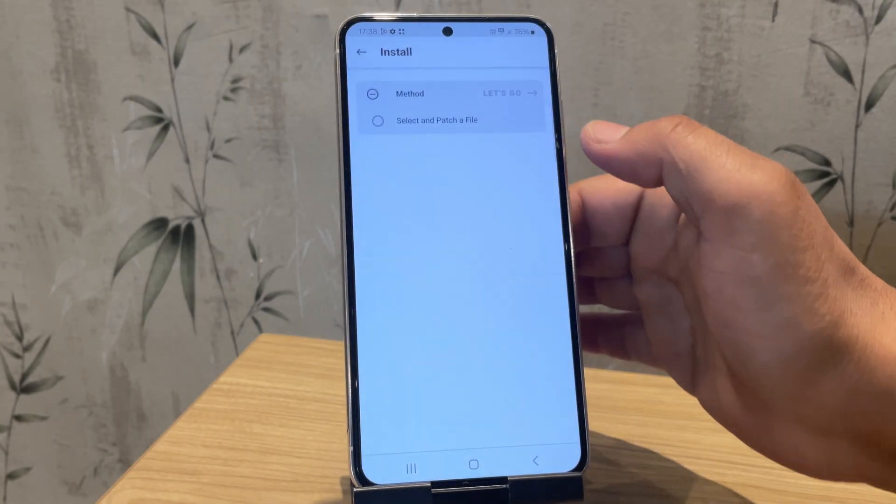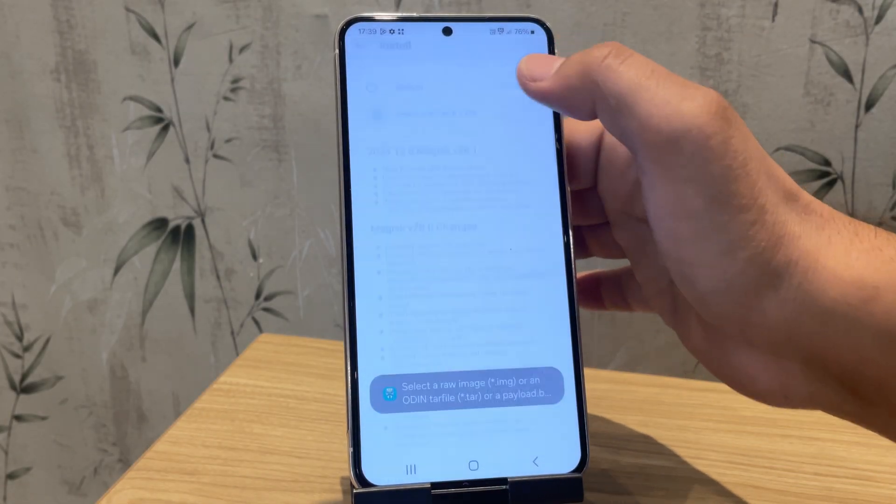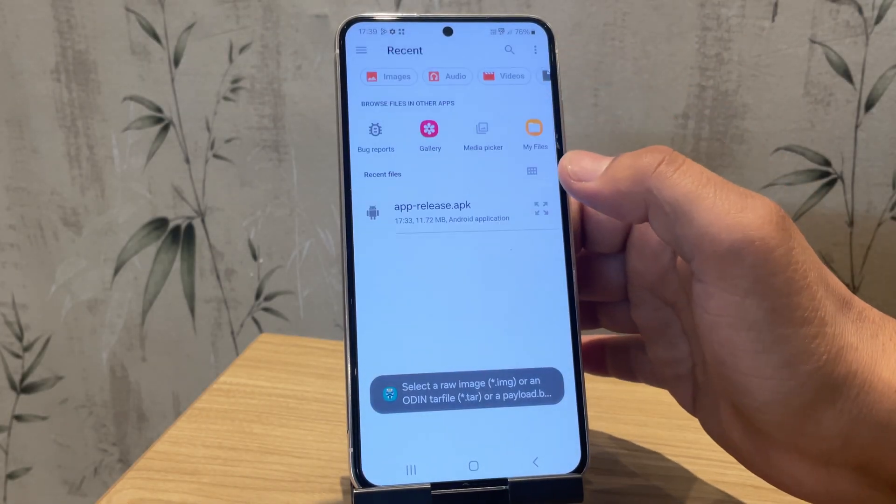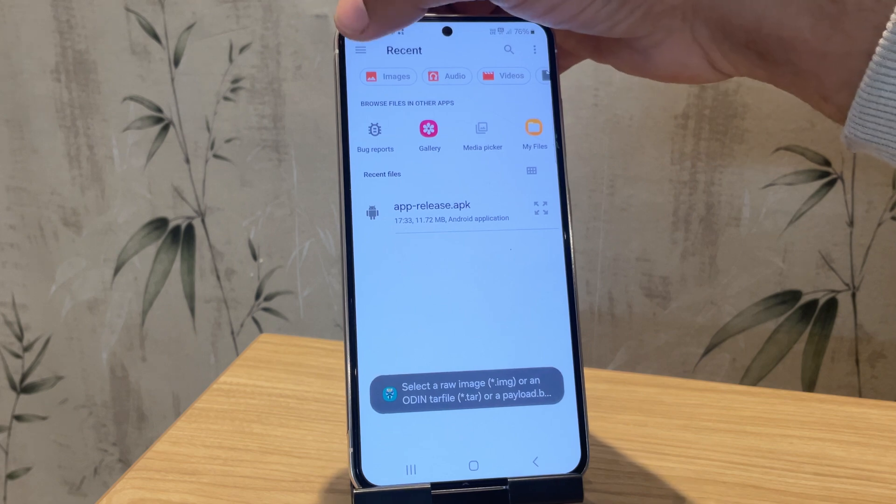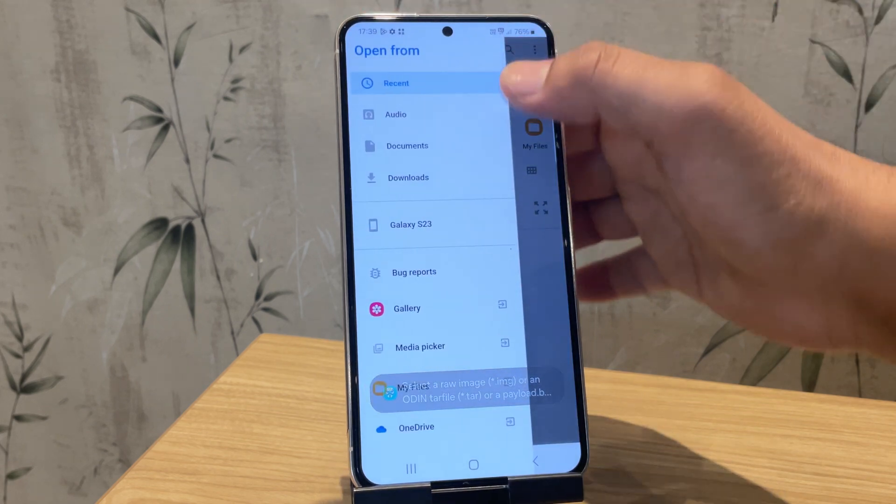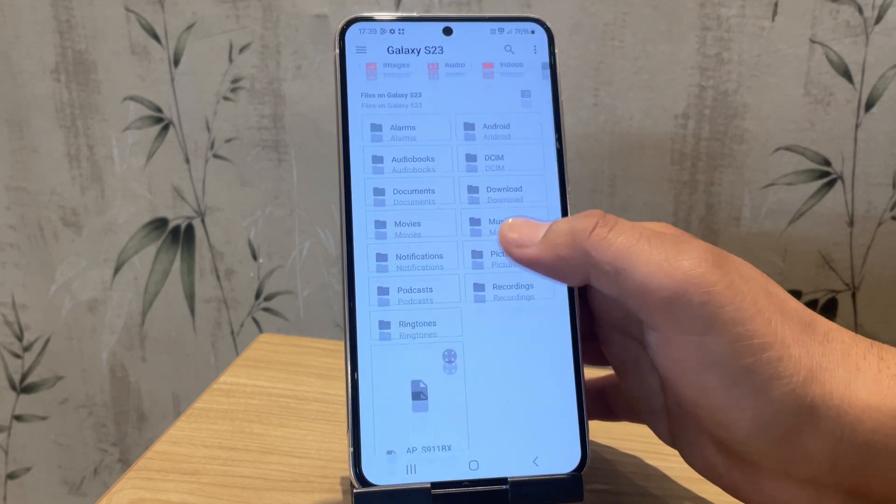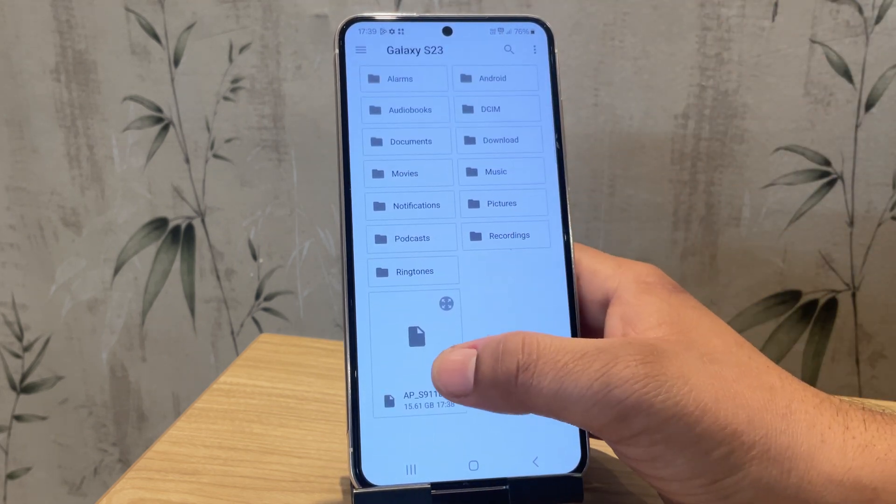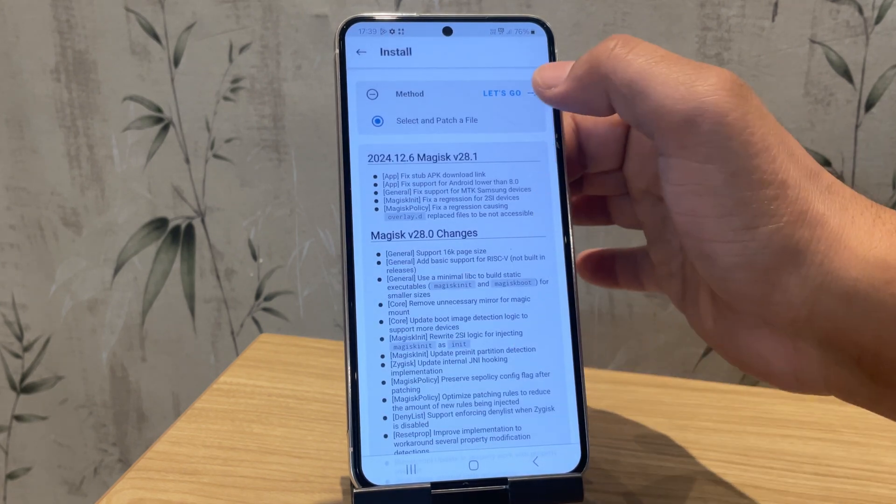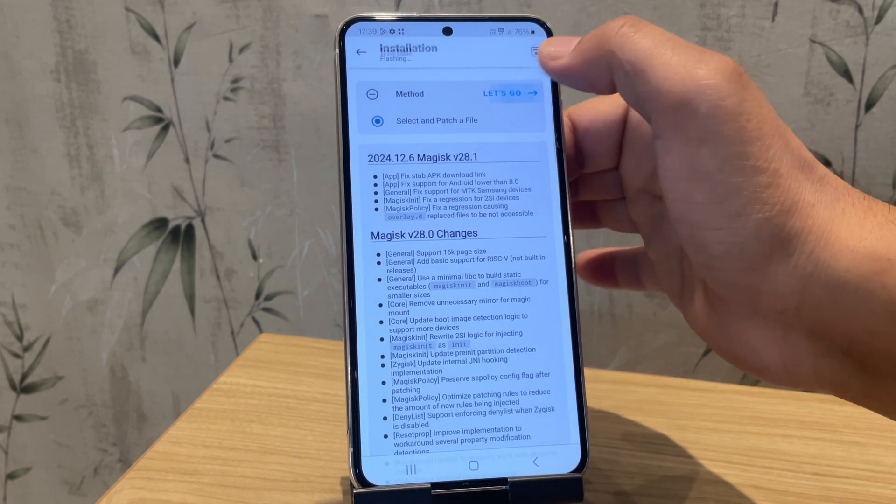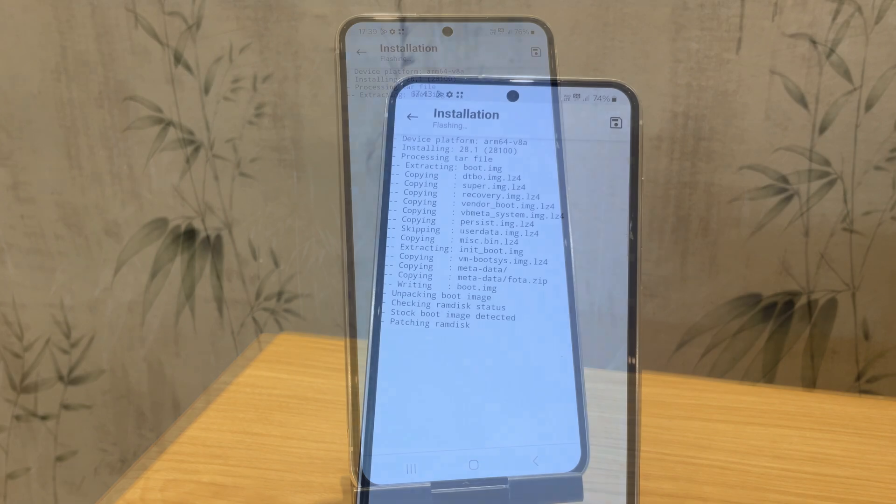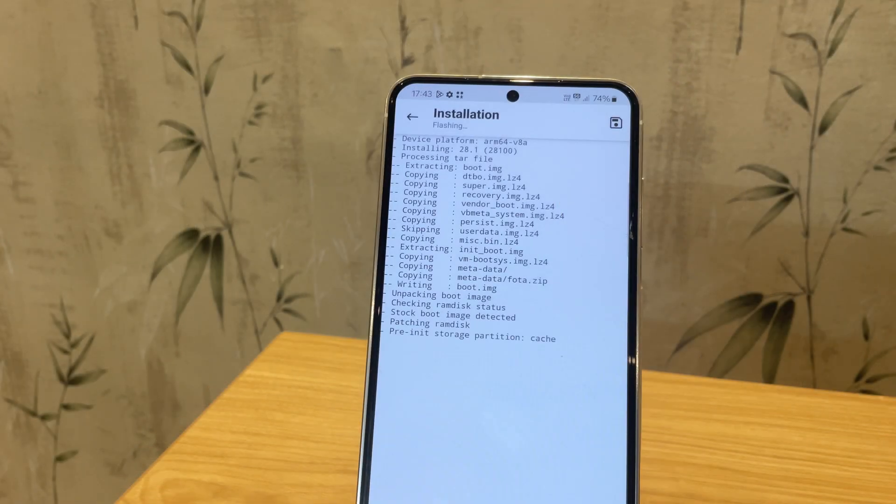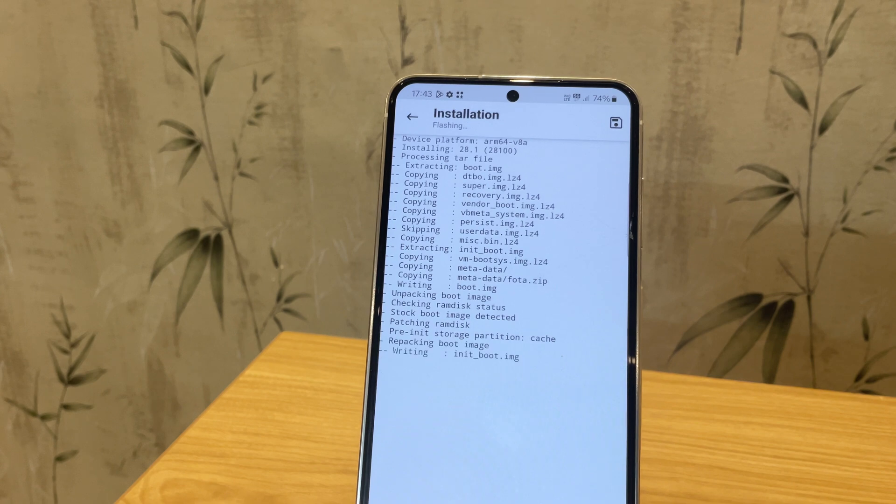Click on install, then tap on select and patch a file and choose the AP file. Once selected, click on let's go. Magisk will now start patching the file. This may take a moment depending on the size of the AP file, so just wait until the patching process is complete.